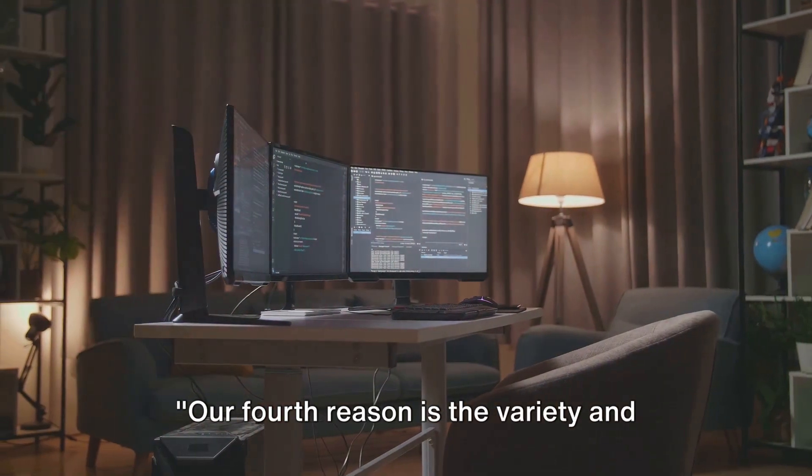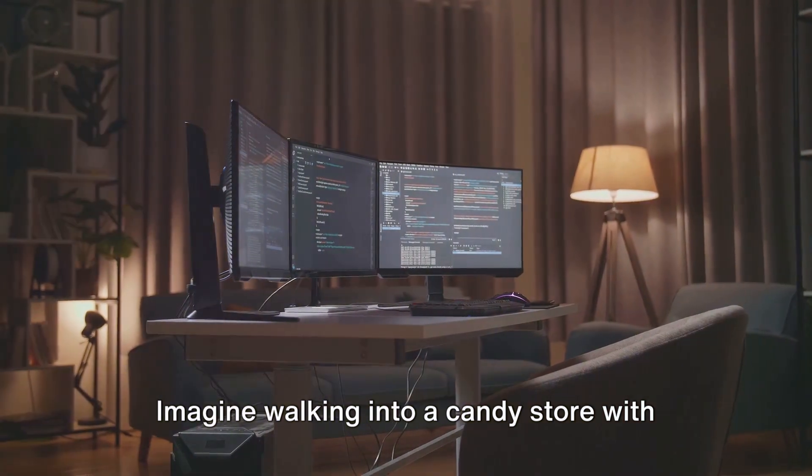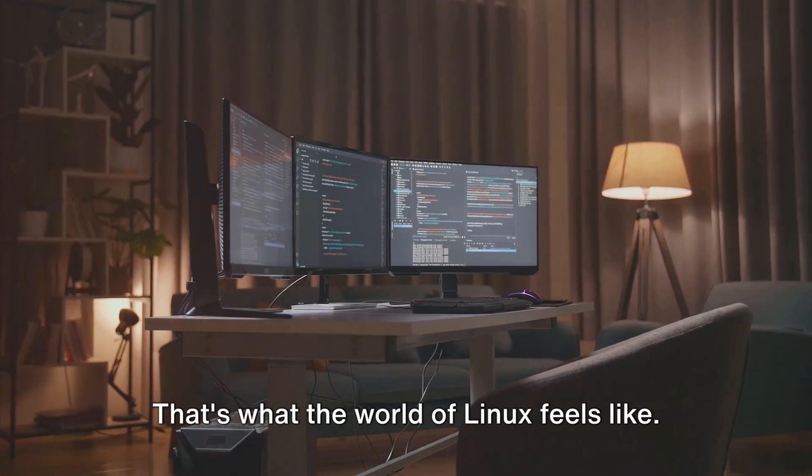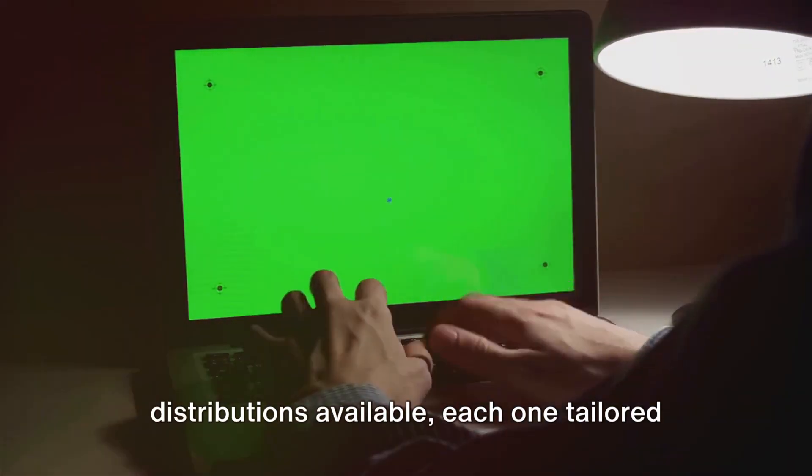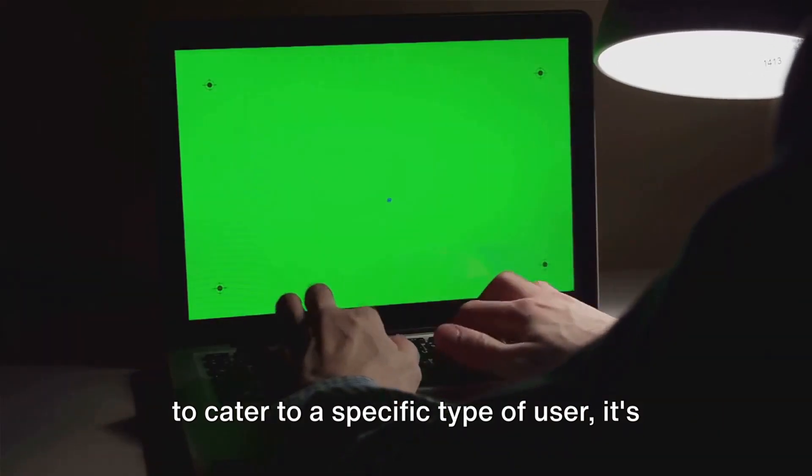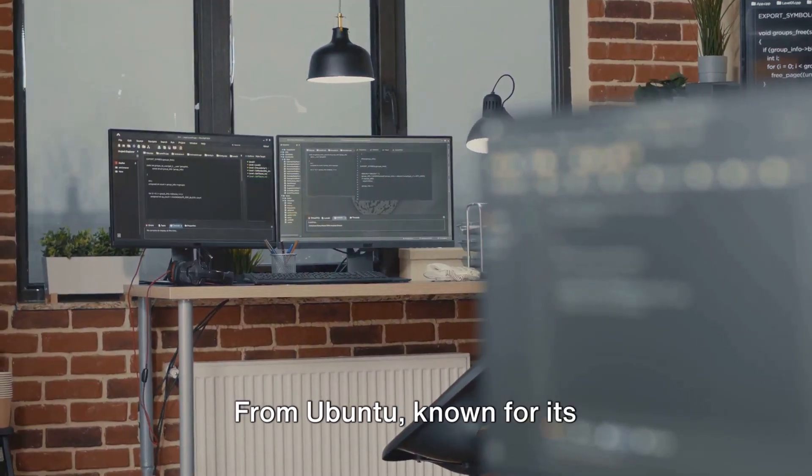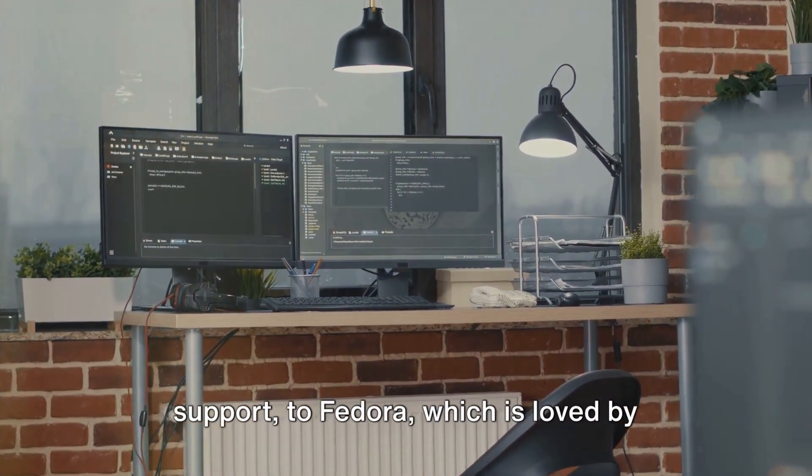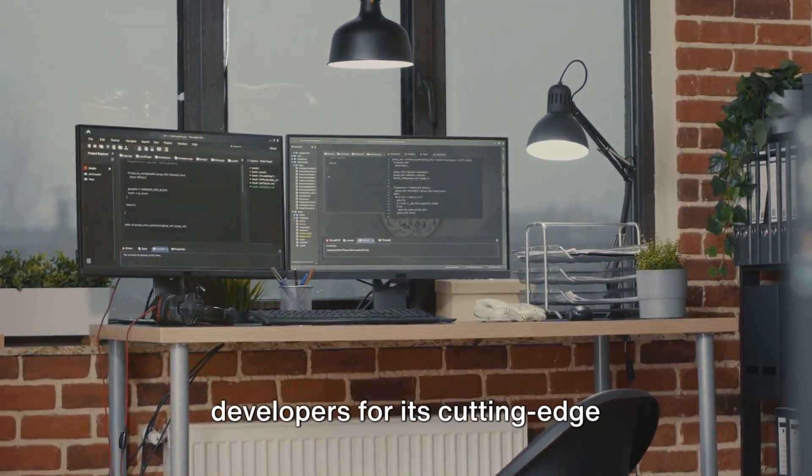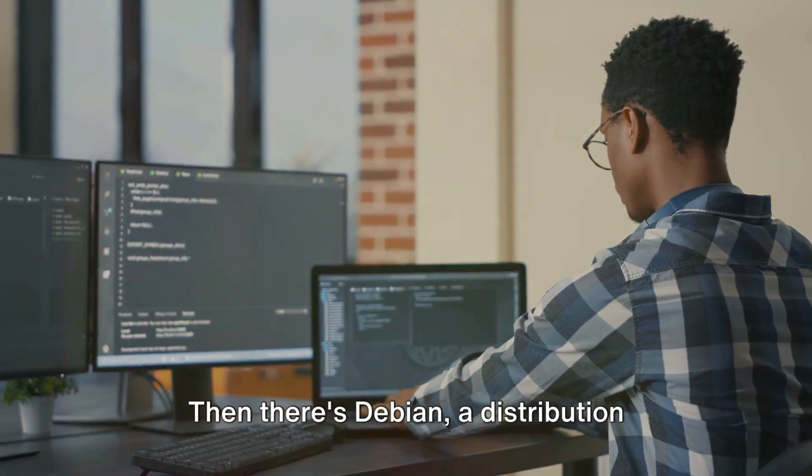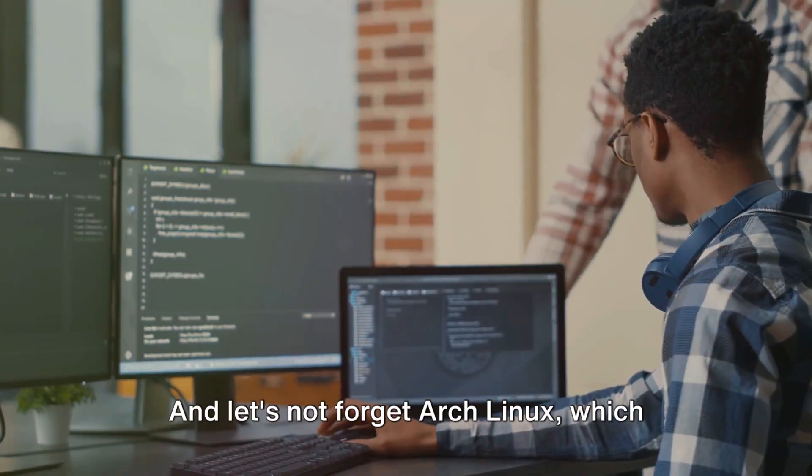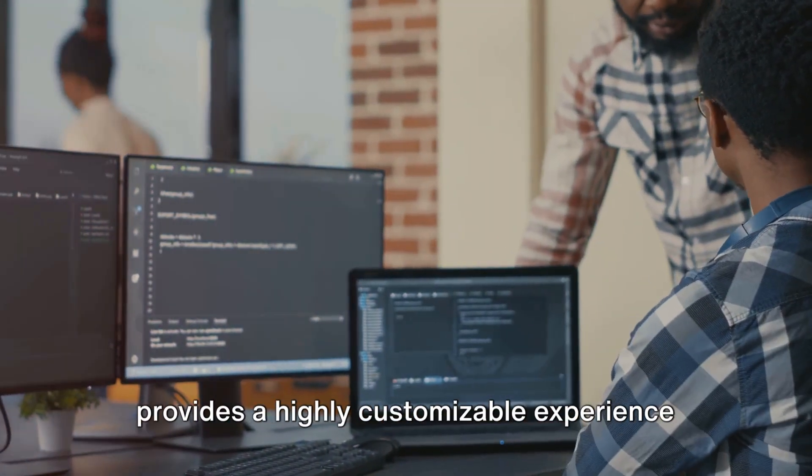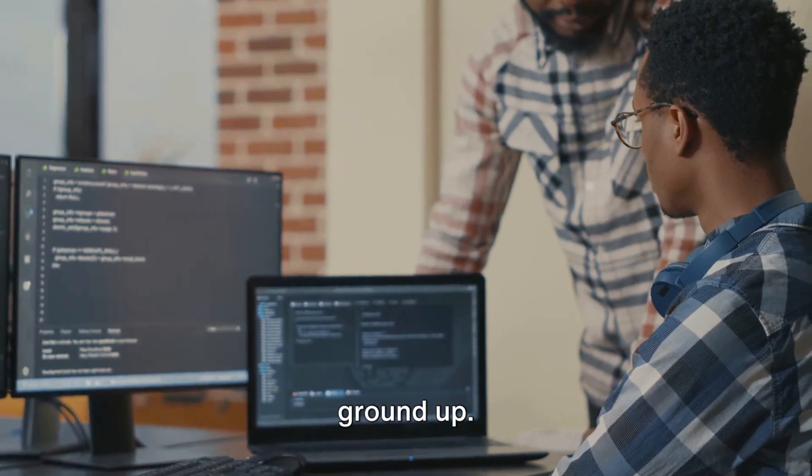Our fourth reason is the variety and versatility Linux offers. Imagine walking into a candy store with an endless array of suites on display. That's what the world of Linux feels like. With an expanse of different distributions available, each one tailored to cater to a specific type of user, it's like a tech enthusiast's playground. From Ubuntu, known for its user-friendliness and robust community support, to Fedora, which is loved by developers for its cutting-edge technology, the choices are plentiful. Then there's Debian, a distribution famous for its stability and high standards of free software. And let's not forget Arch Linux, which provides a highly customizable experience that lets you build your system from the ground up.